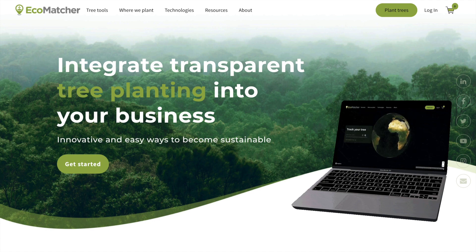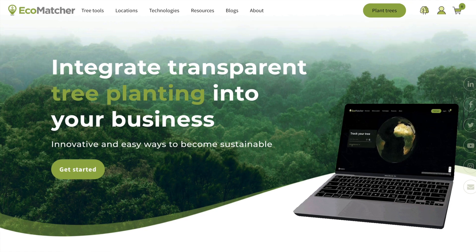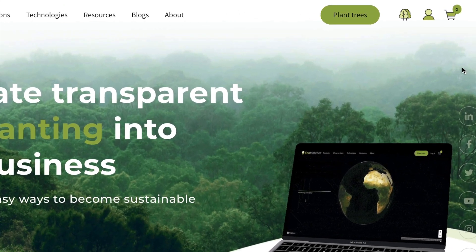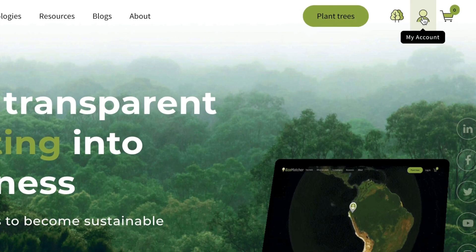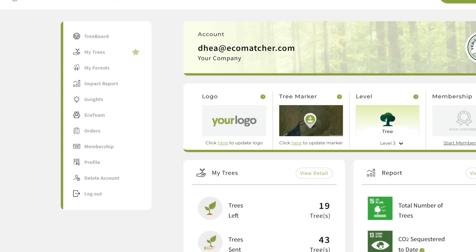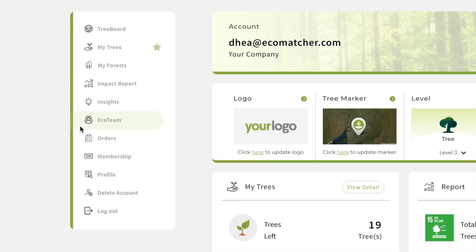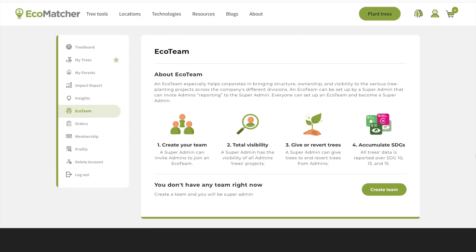Before you start, make sure you're logged into your EcoMatcher account. Click My Account and go to EcoTeam. An EcoTeam consists of a super admin, the leader of the EcoTeam, and admins reporting to the super admin.